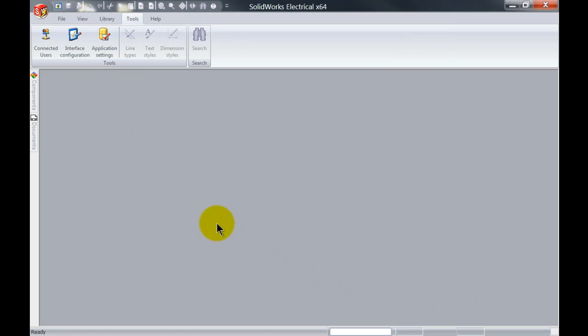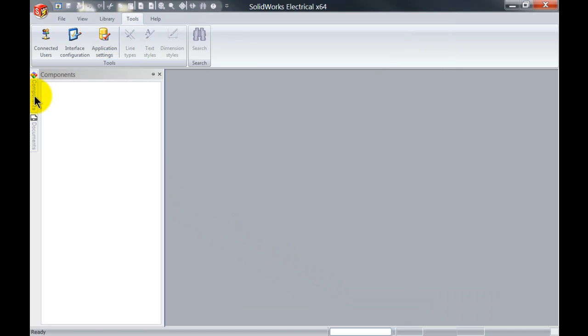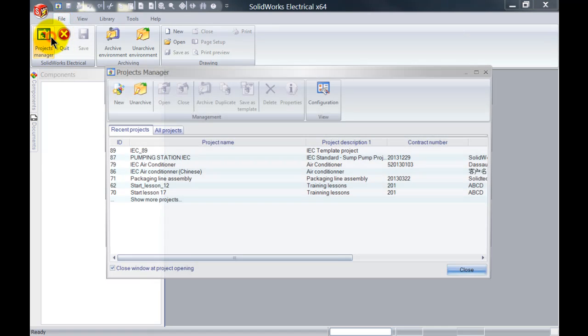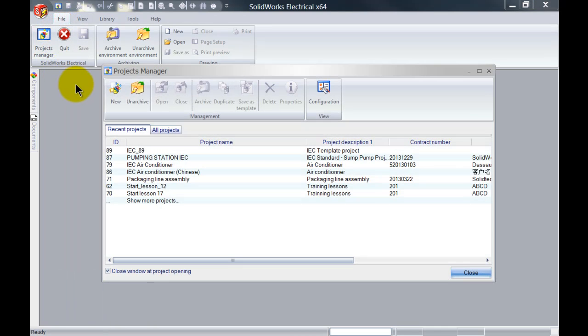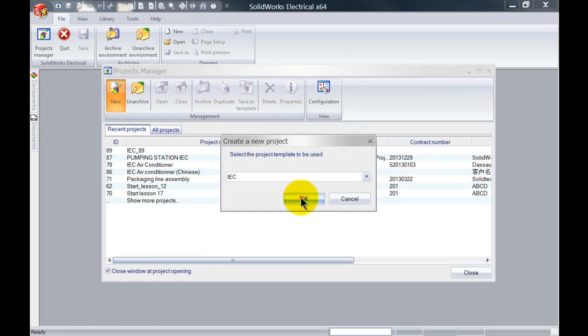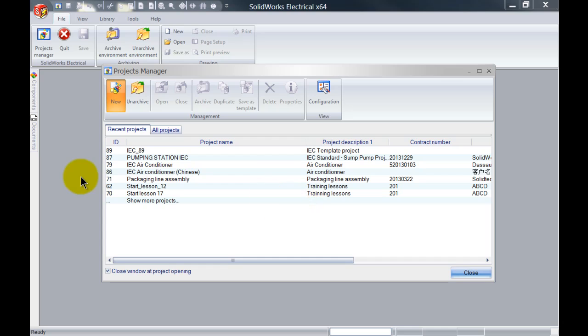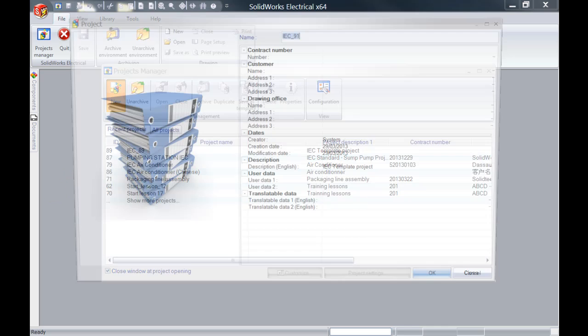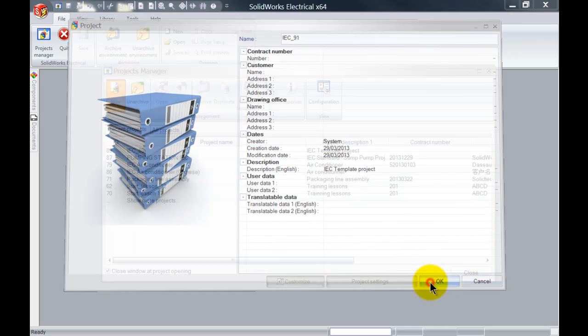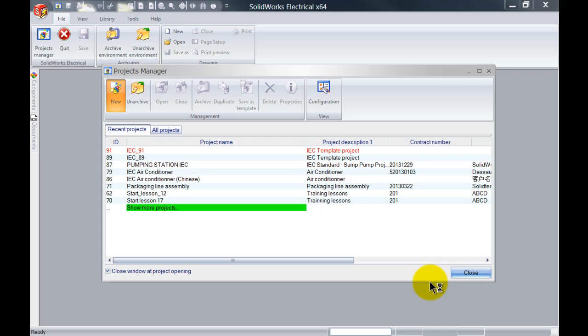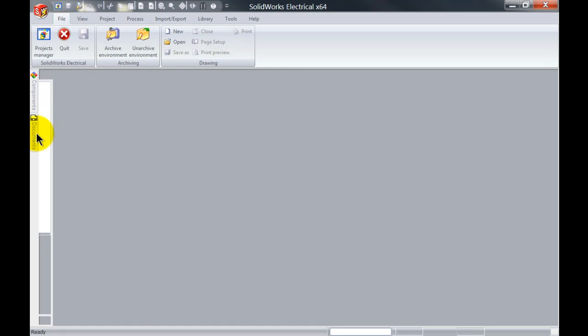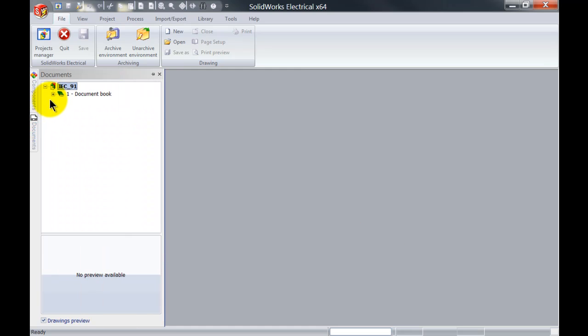If I now click on OK and start off with a new project and click on OK. Now let's have a look at the schematic it automatically created.